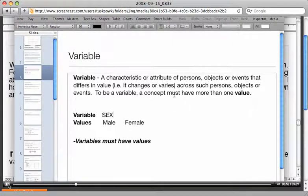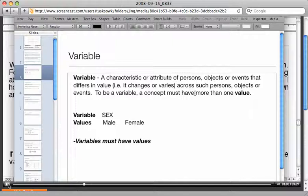Let me go back one step. A variable — in case you don't know what that is, and this will come up later — can be a characteristic or attribute of persons, objects, or events that differ. For example, if sex is a variable, then the values would be male or female.